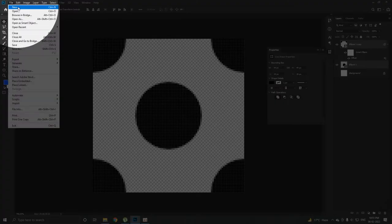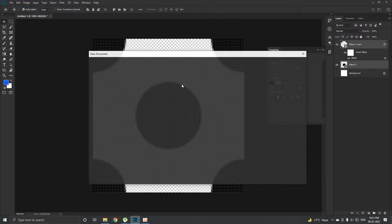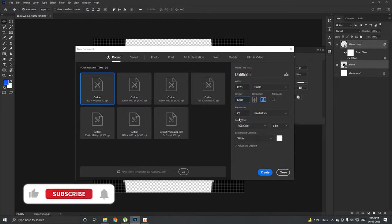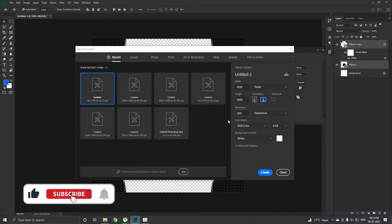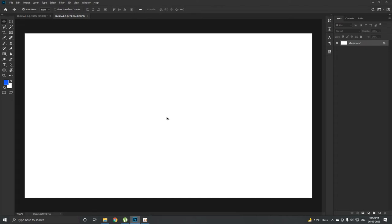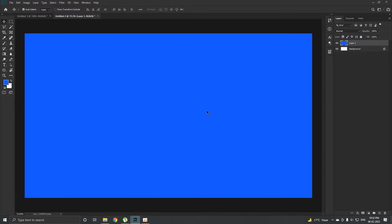create a new document. Now I'm going to keep its width to 1920 and height to 1080 and resolution, for now I'm going to keep it to 300, and color mode RGB. Create a new document and we have a Full HD document created over here.